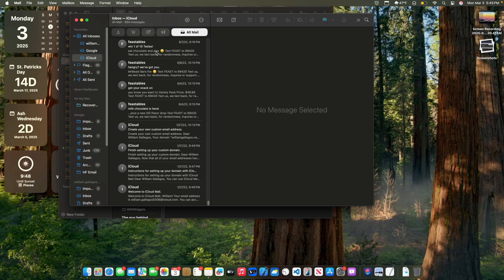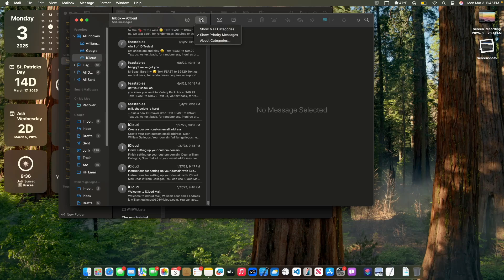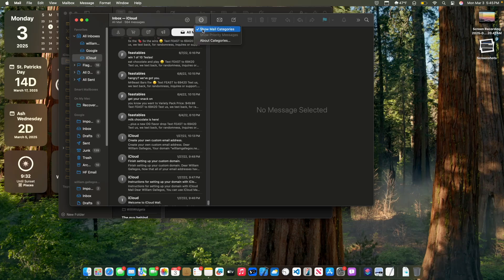The next change is a small UI change — before it would just be completely black around here but now it just matches the same color, which looks a lot better. And finally inside the Mail app, if you click on these three dots, you can now show or hide mail categories.